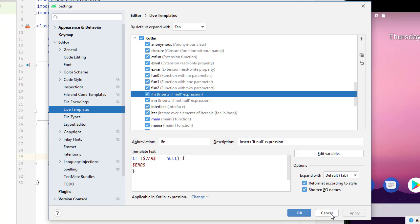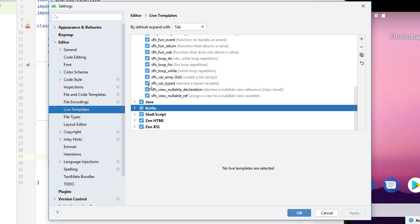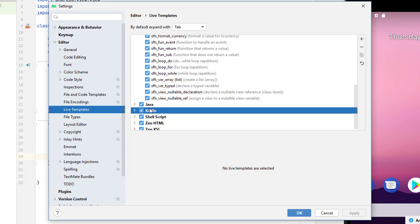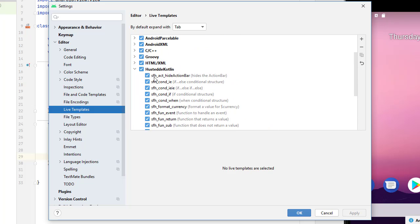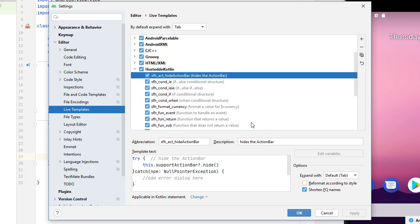So what I did instead, actually rather than canceling, I'm going to go back to Hustedi Kotlin. So here's what I did in terms of I want to hide the action bar. Now this one doesn't have any variables in it, but I use this a lot. I didn't want to have to type this all in each time. I wanted to just be able to specify an abbreviation.